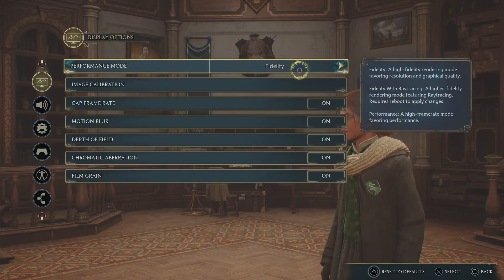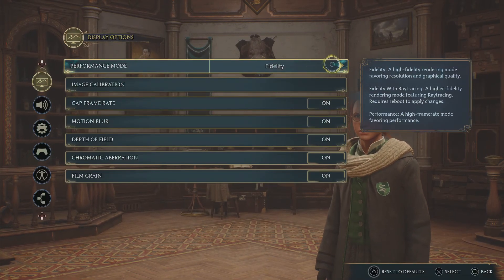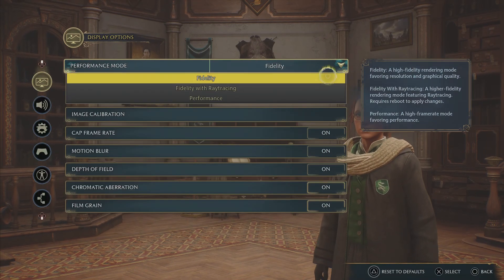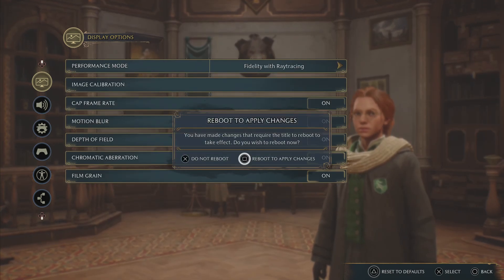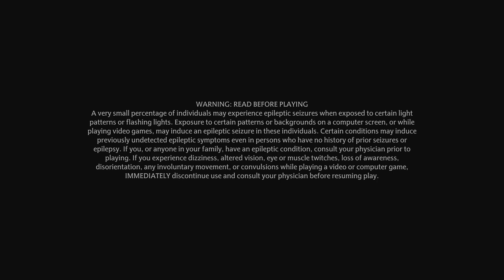Now when I change it to Ray Tracing and Fidelity mode and reboot to apply changes, it will work. So remember, if you're unable to change the Ray Tracing and Fidelity mode, simply go to the settings and change the game preset to Game Default.